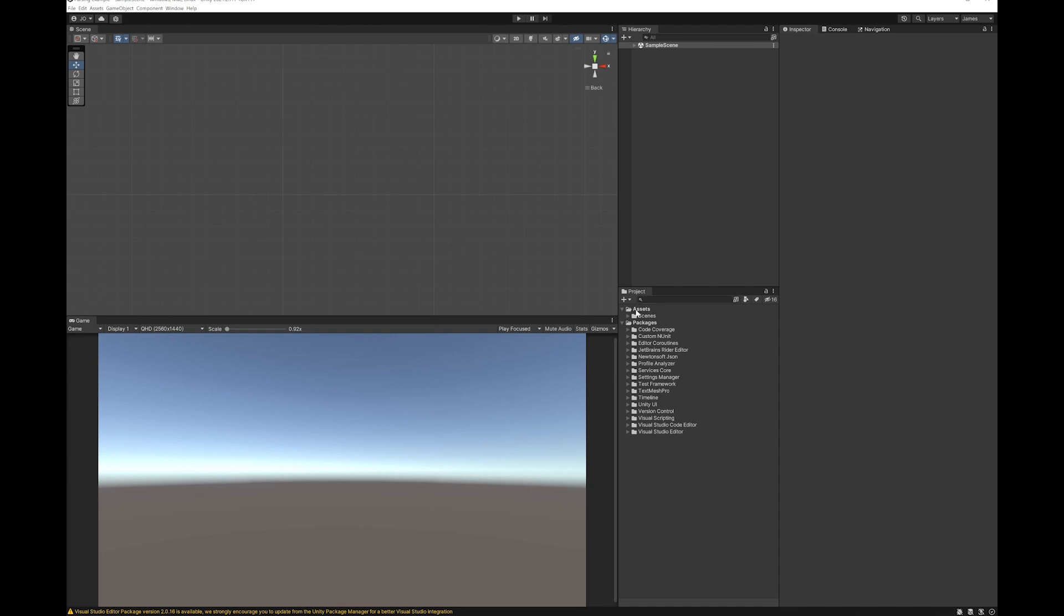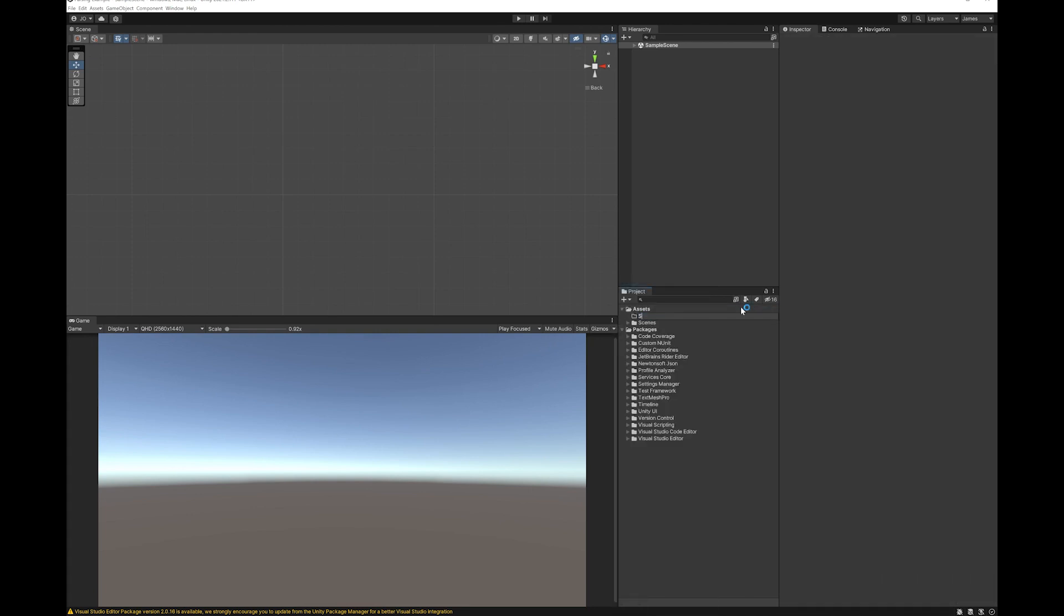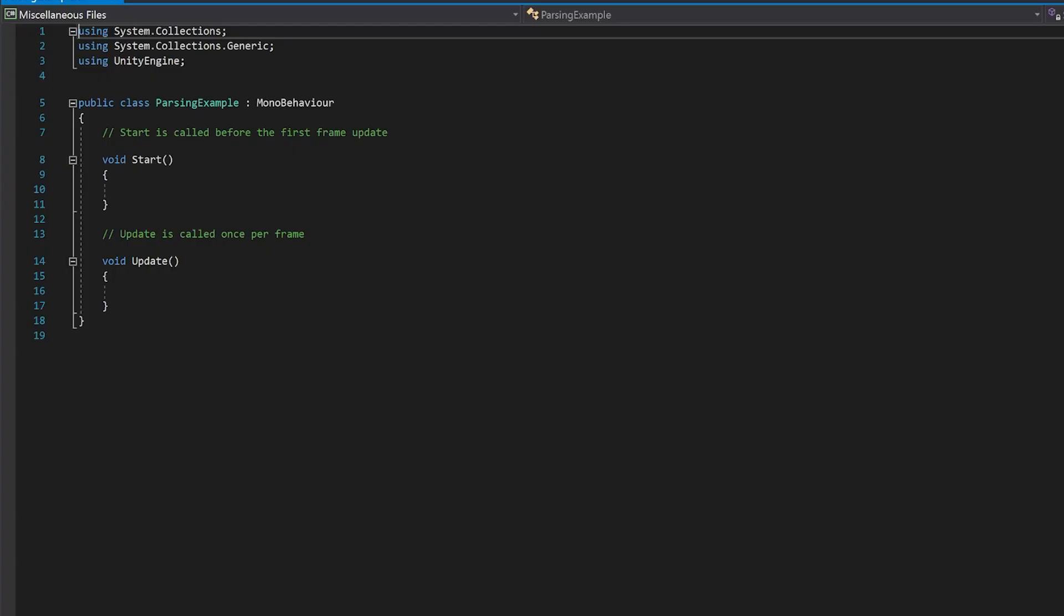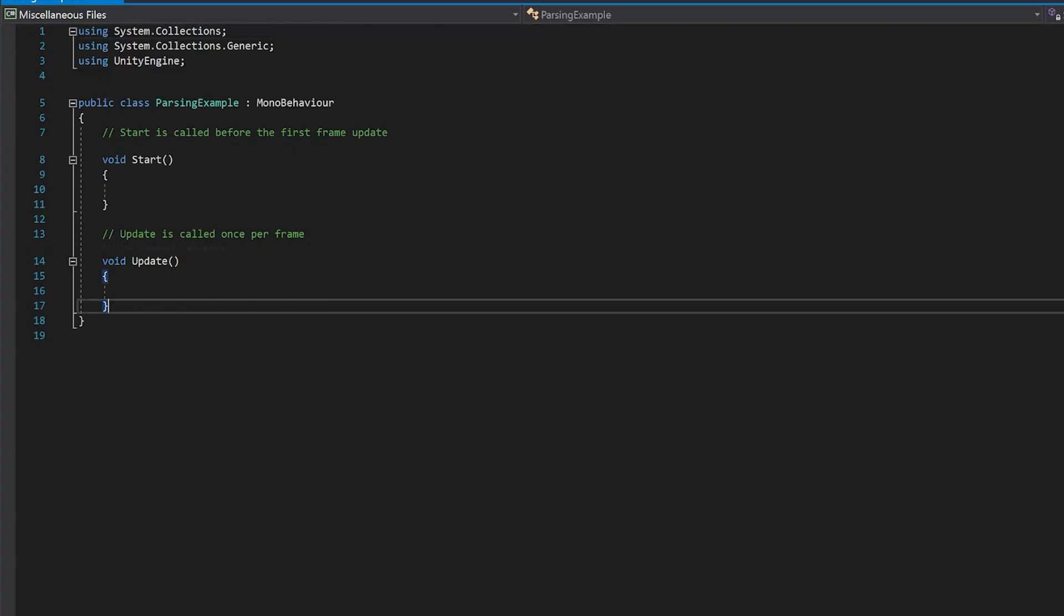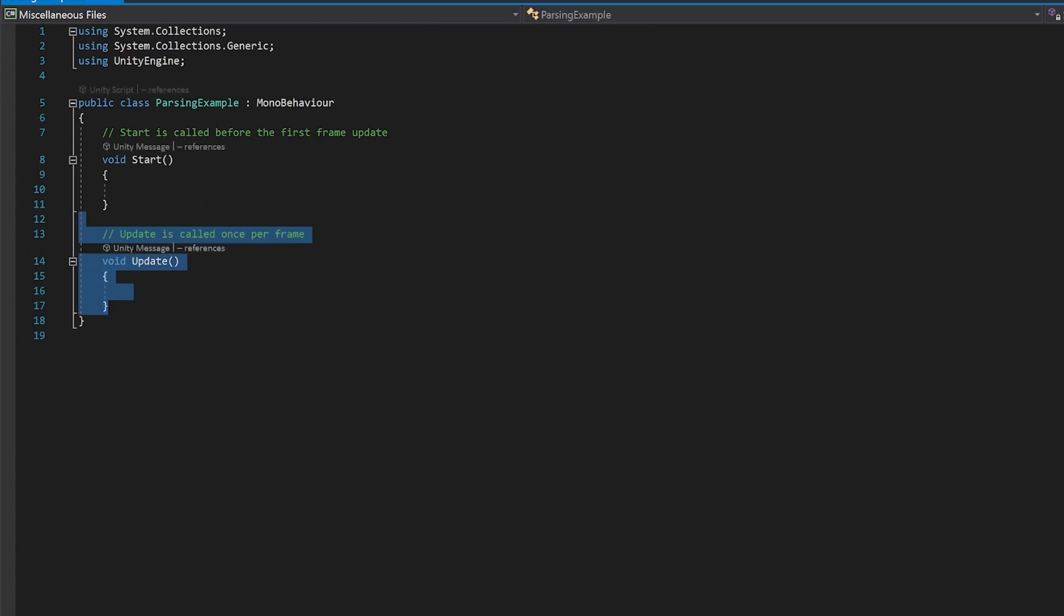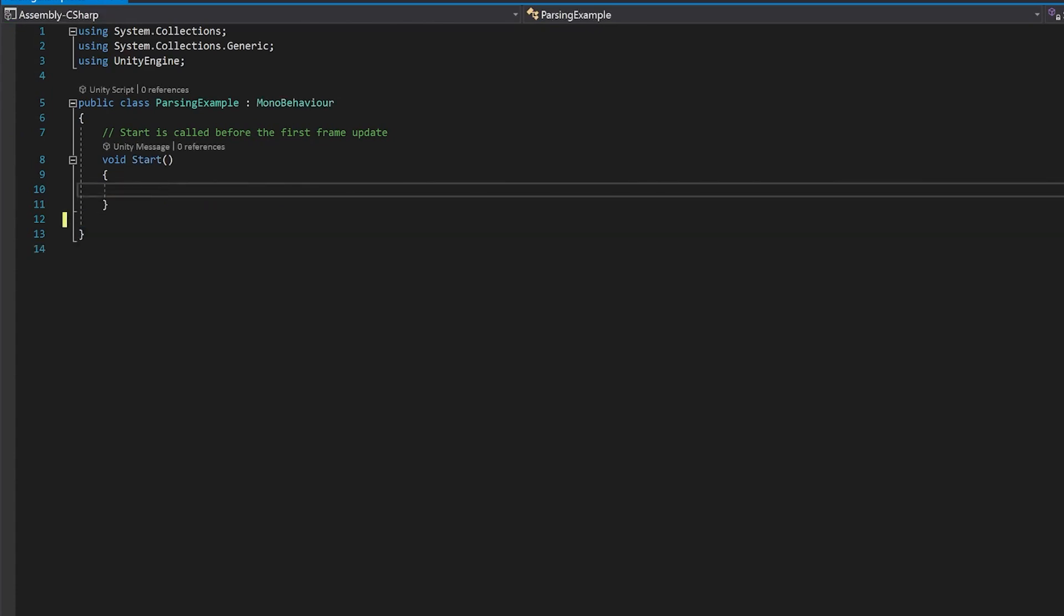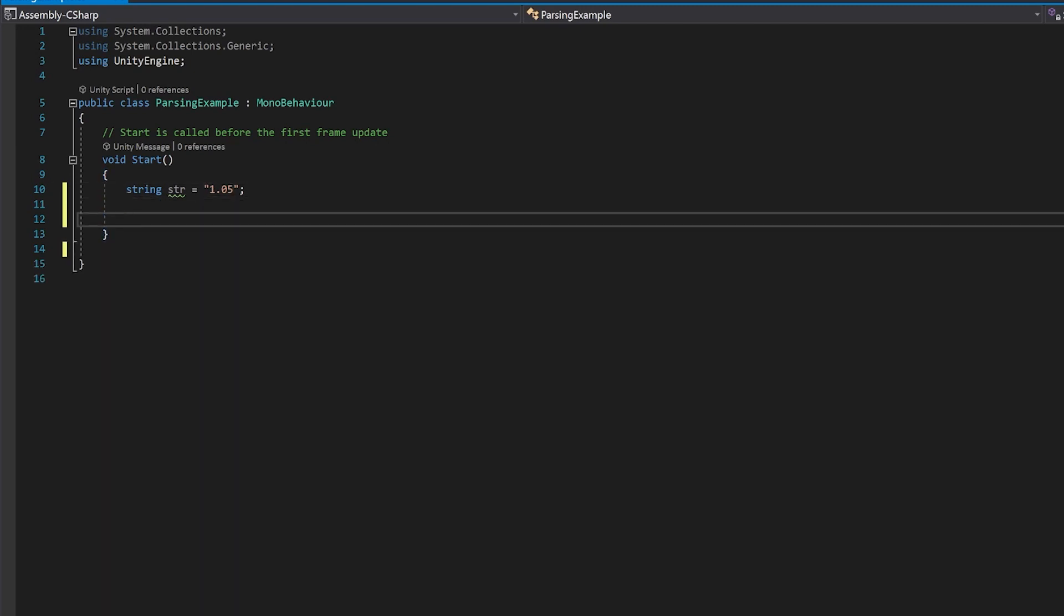So I'm going to make a folder for my scripts and just create a parsing example script. Now let's just open that in Visual Studio. Now we'll do this all in the start, so we won't need our update function. The first thing we'll need is a string that we're going to parse. I'm going to make it 1.05 and as you'll notice this is a string and you'd expect to get 1.05 back when you parse it.